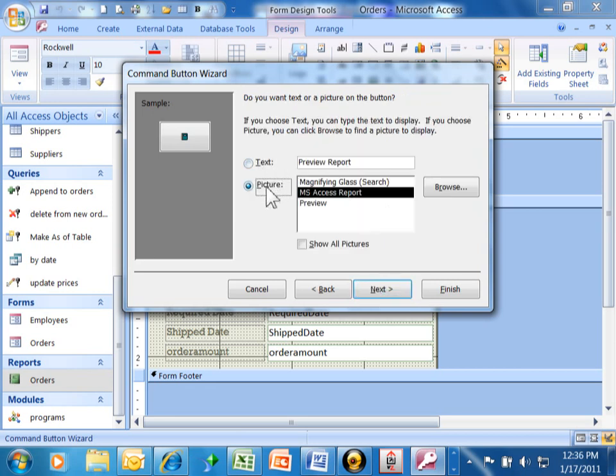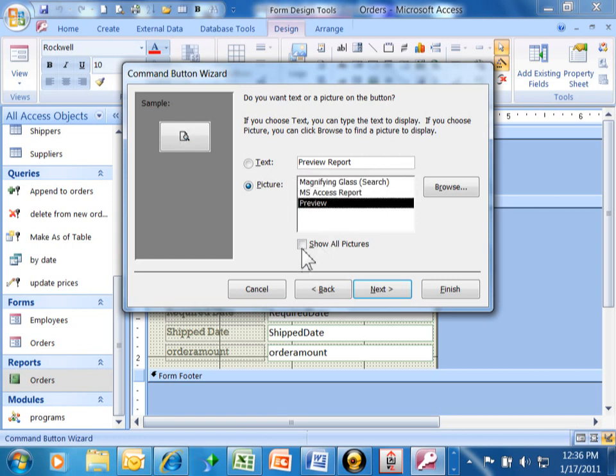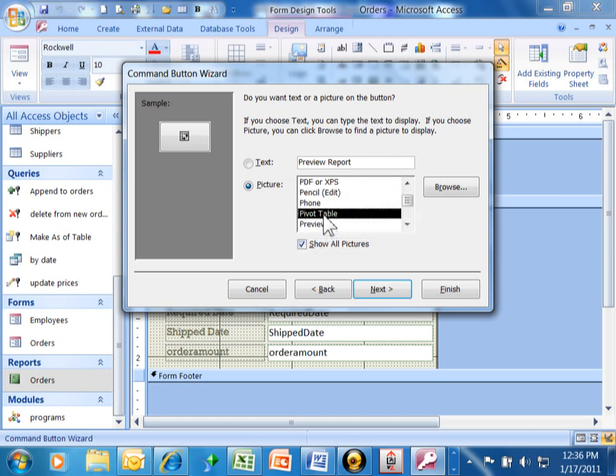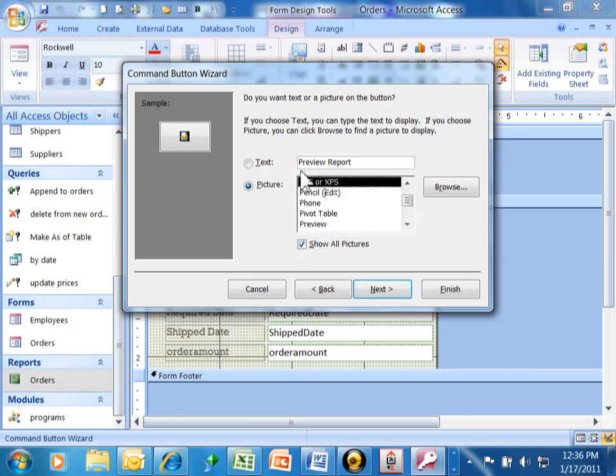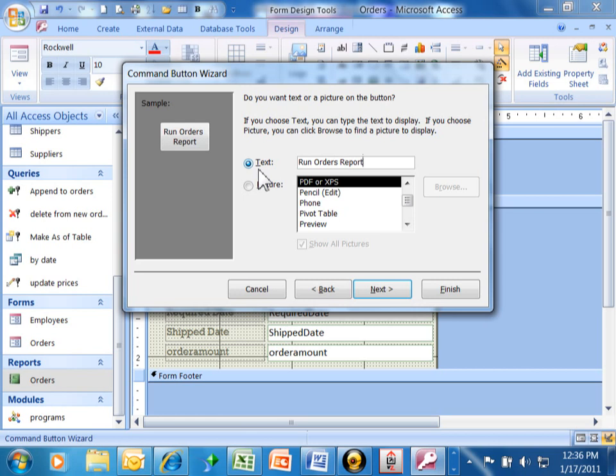If I had more than one report here, they were listed on the screen. I'm going to pick on next. Now it says, do you want text or a picture to appear on the button? You might want to look through some of the pictures. They're not bad. And to get even more pictures, I can say show all pictures here. And then you can see which ones might be helpful for you. But a lot of times, I like to use the text because the text can be more specific. Let's say, run orders report. I can put my specific verbiage there when I use text. I'm going to pick on next here.